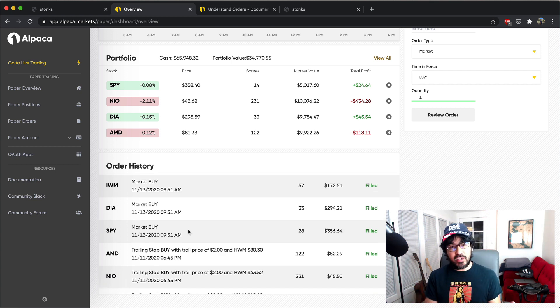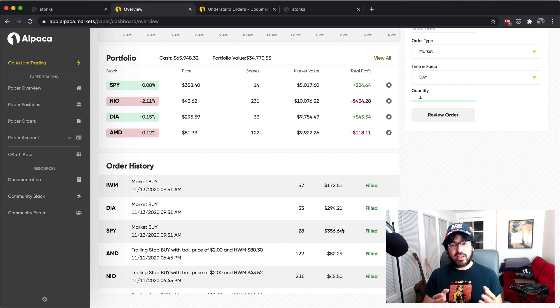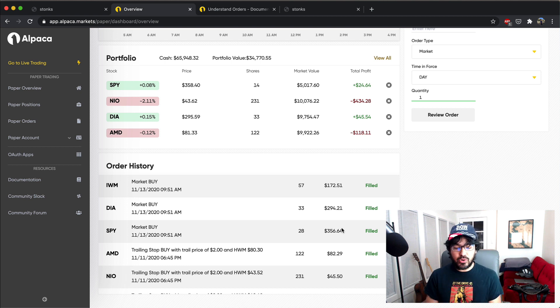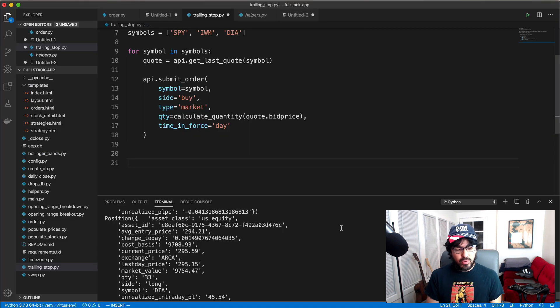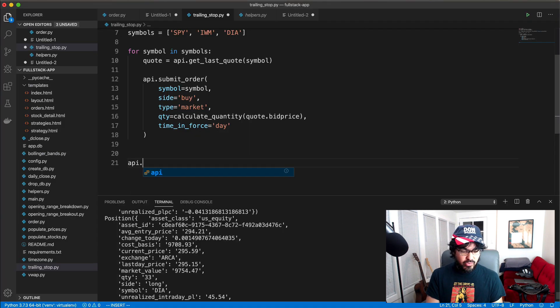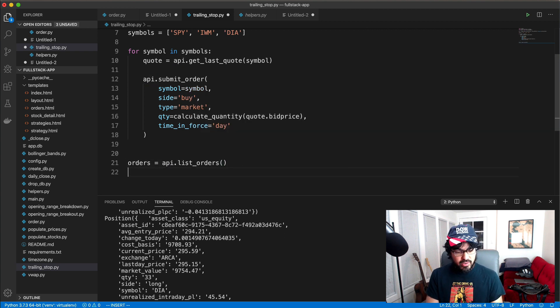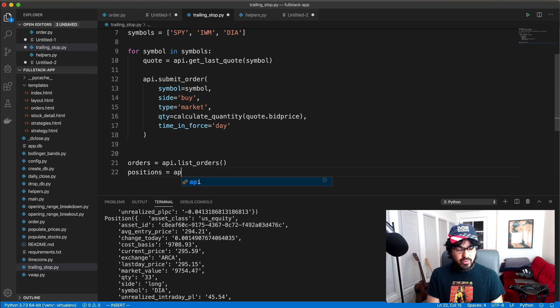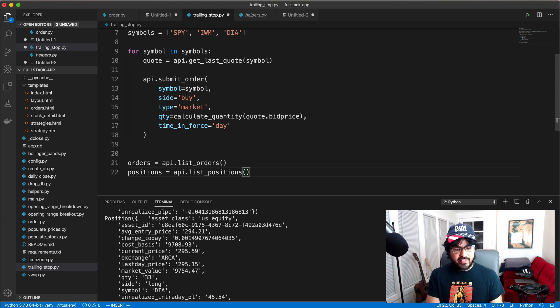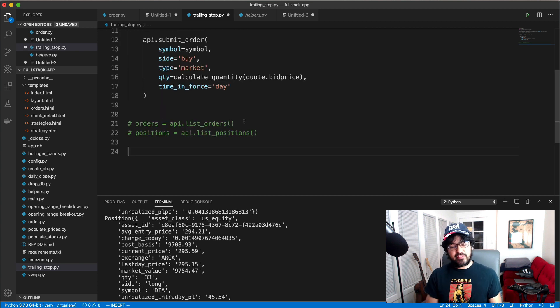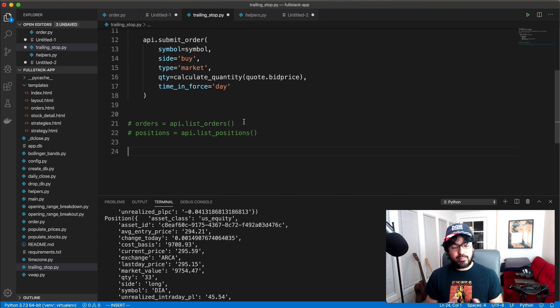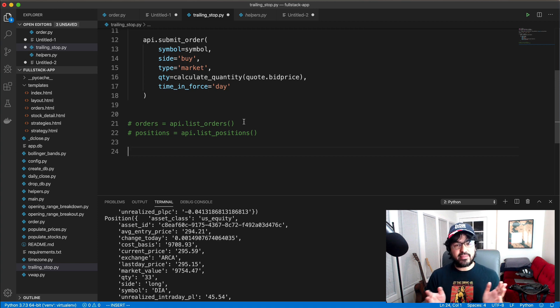We need to actually submit our buy orders and we need to verify that our orders have filled and that we're actually in the positions because we don't want to actually submit a trailing stop sell order until we actually own the positions already. So if you want to verify you own the positions or verify your order status, you can do api.list_orders. And then just make sure that your order's filled. So I can do orders equals api.list_orders, or I can do positions equals api.list_positions. And I can look through those and see my fill price, the order status, and I can also verify I'm in the position. So once I've verified that my orders are filled and that I'm in the position, at that point, I will enter a trailing stop sell order on each of my symbols.